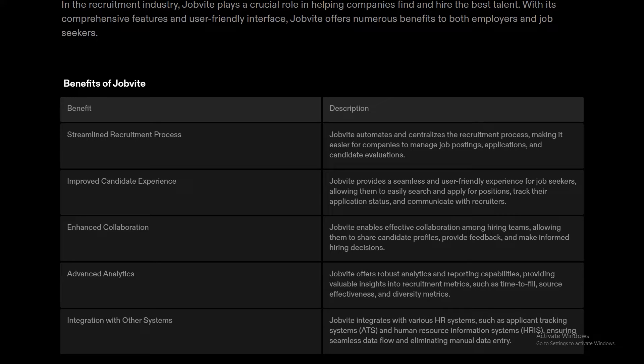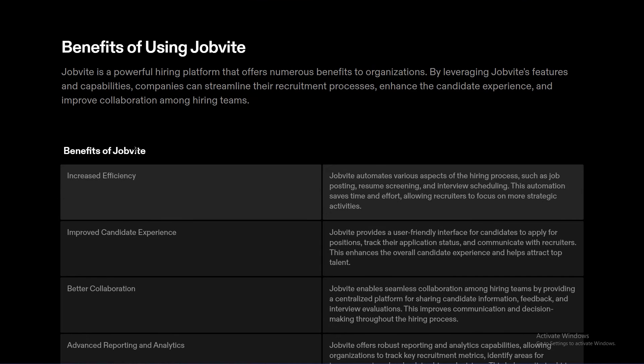Jobbite also provides seamless integration with various HR systems such as ATS (Applicant Tracking Systems) and HRIS (Human Resource Information Systems), ensuring smooth data flow and eliminating manual data entry.